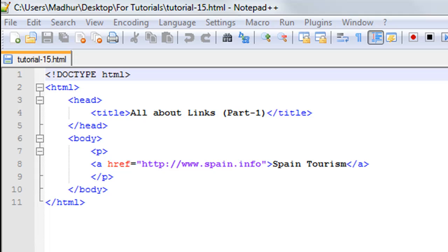The fact that there are so many websites on the internet and they all have links to one another makes the internet a web actually. It's very easy in HTML to include links in web pages, so we're going to see how we can do that.